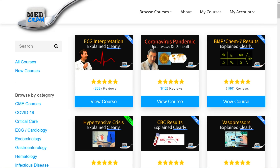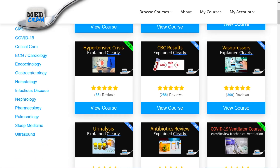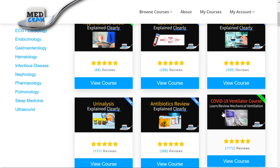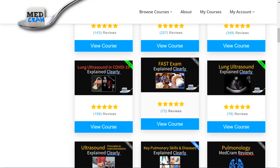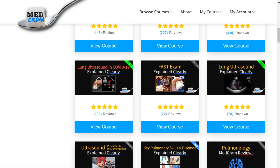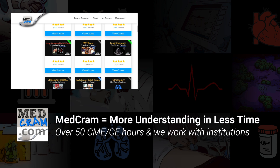Many of you may not know this, but we at MedCram have been educating healthcare providers for almost 10 years. At MedCram.com we have a number of courses available, including ECG interpretation, Chem 7 results, antibiotics review, our COVID-19 ventilator course, lung ultrasound, and the FAST exam, which goes over the findings on ultrasound of the heart. If you're a healthcare provider interested in reviewing for tests or in medical education, join us at MedCram.com for the best in online education.